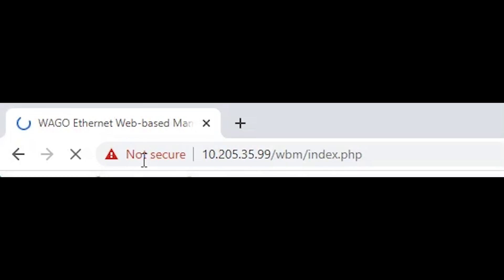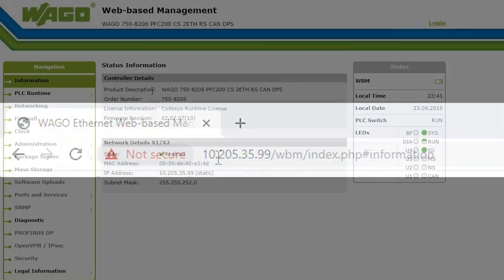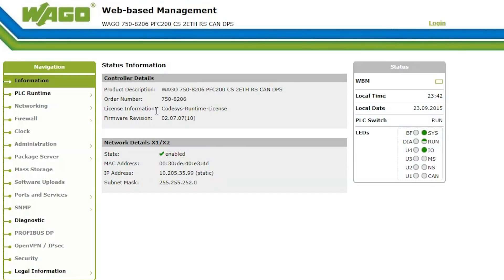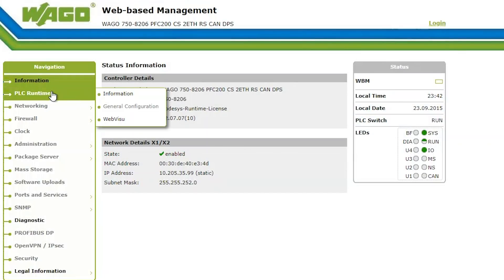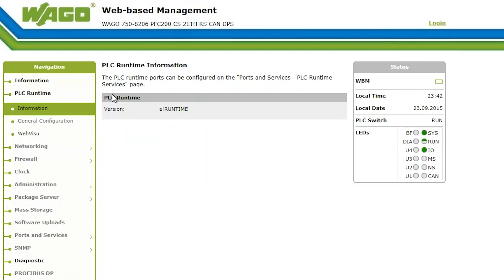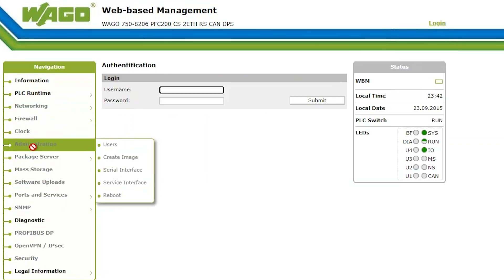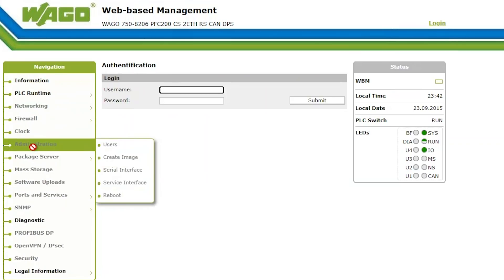To get to the PLC's configuration page, also known as the web-based management, simply type in the IP address of the PLC into a web browser. Here you can see PLC information and change settings. If prompted, the login is admin and the password is WAGO.